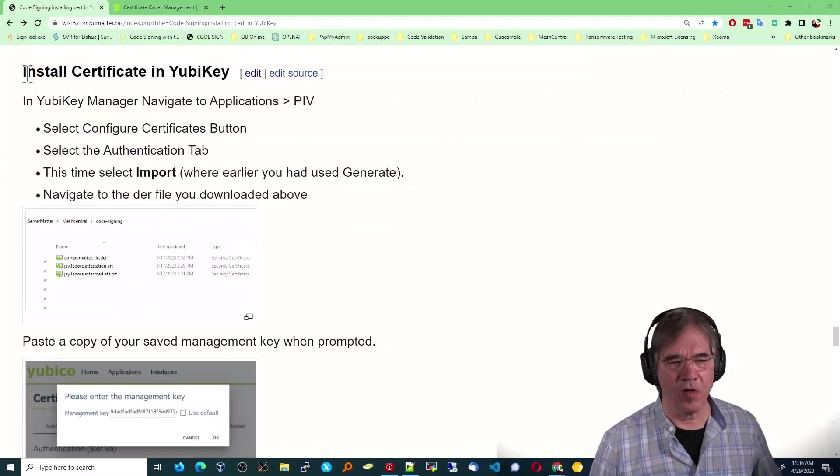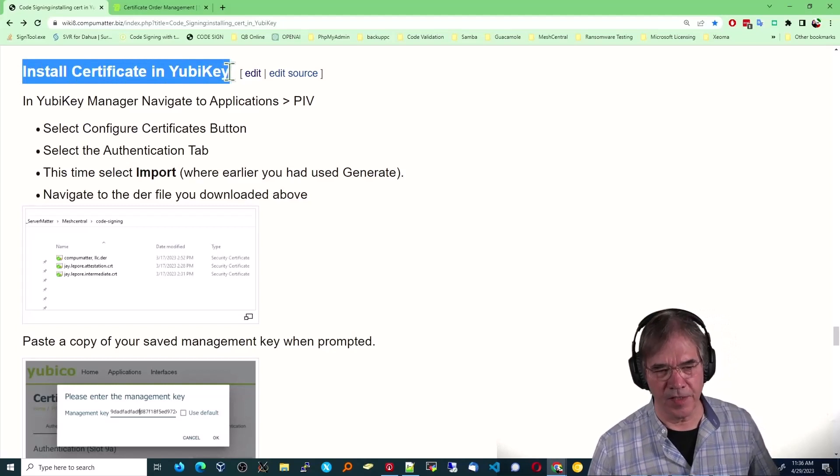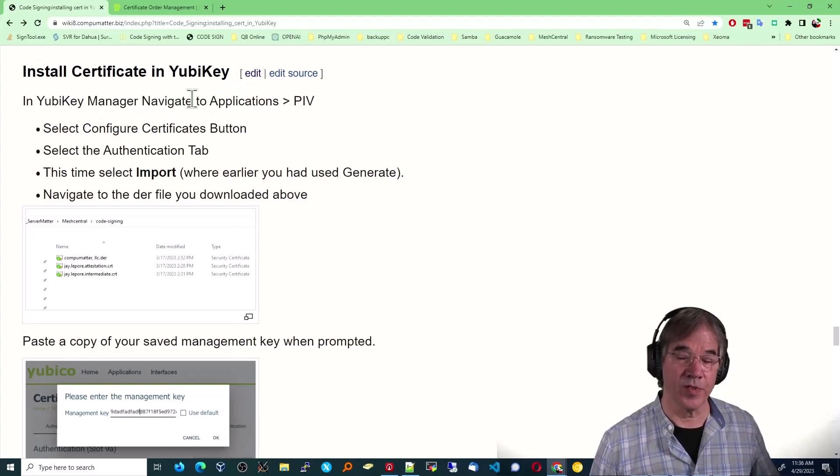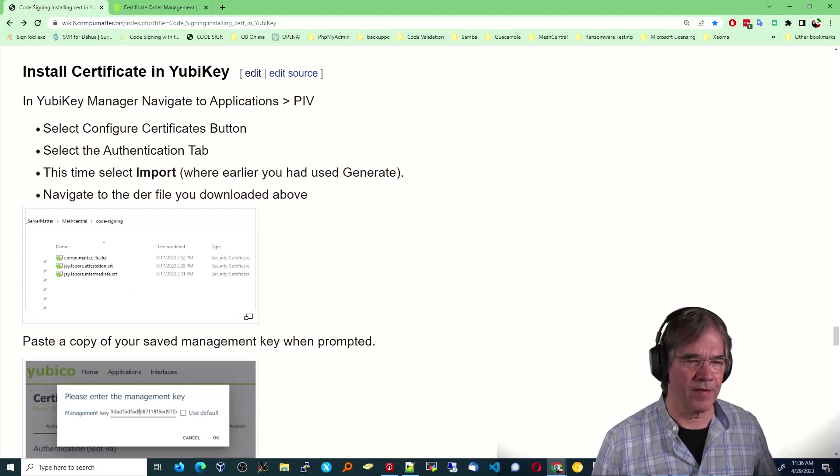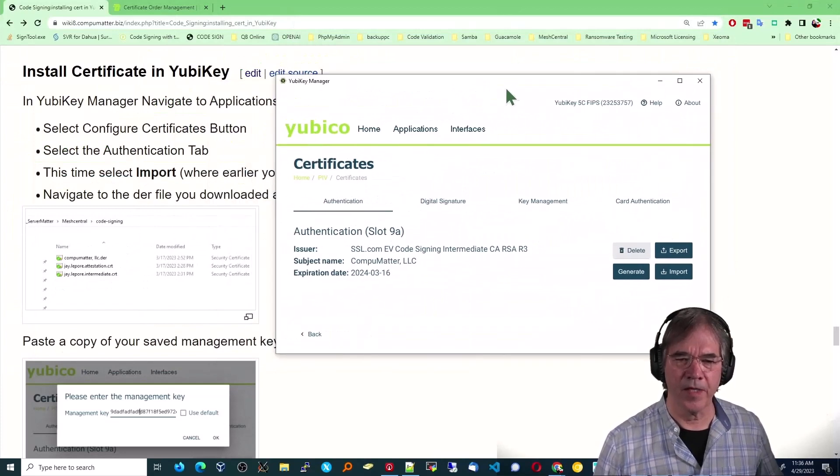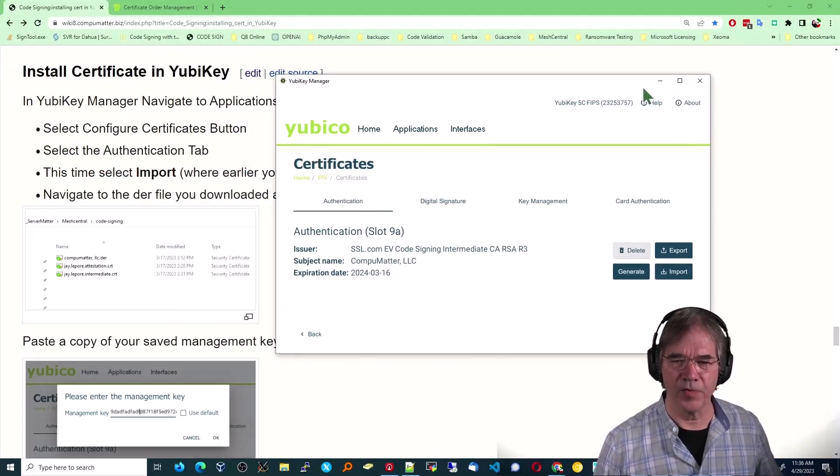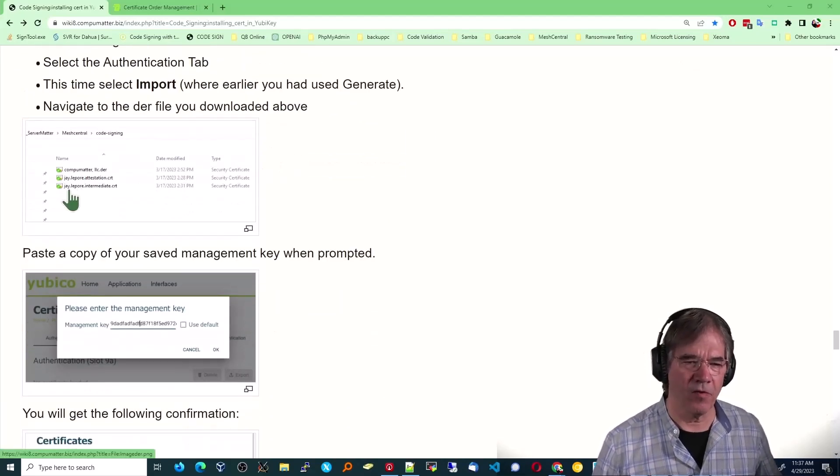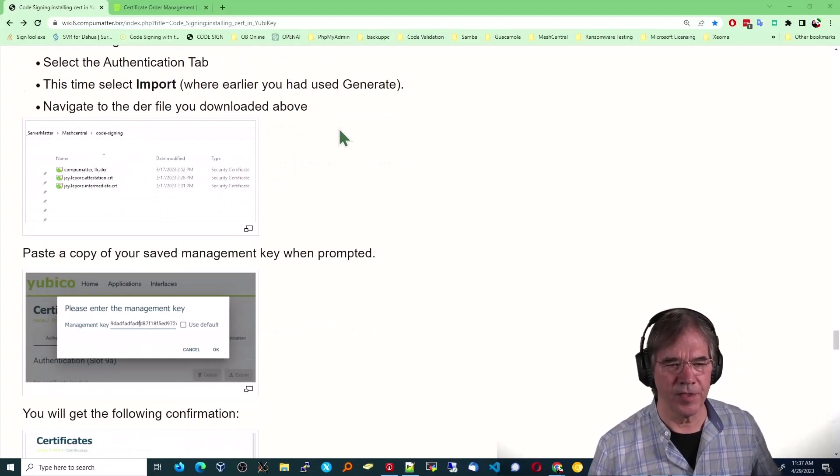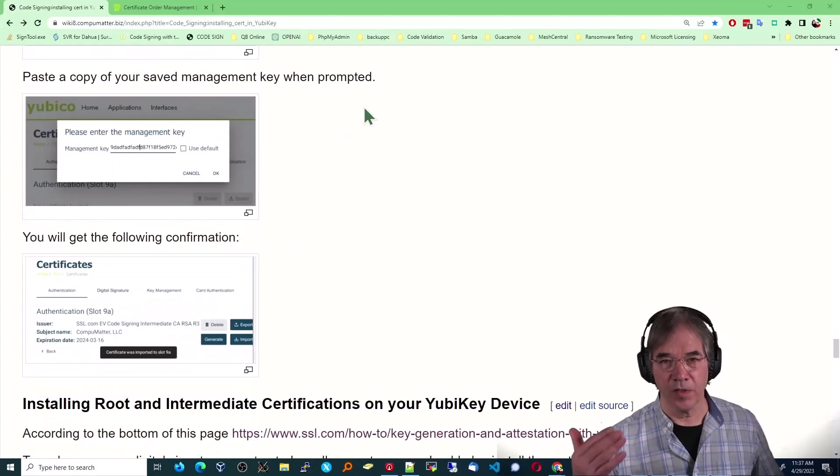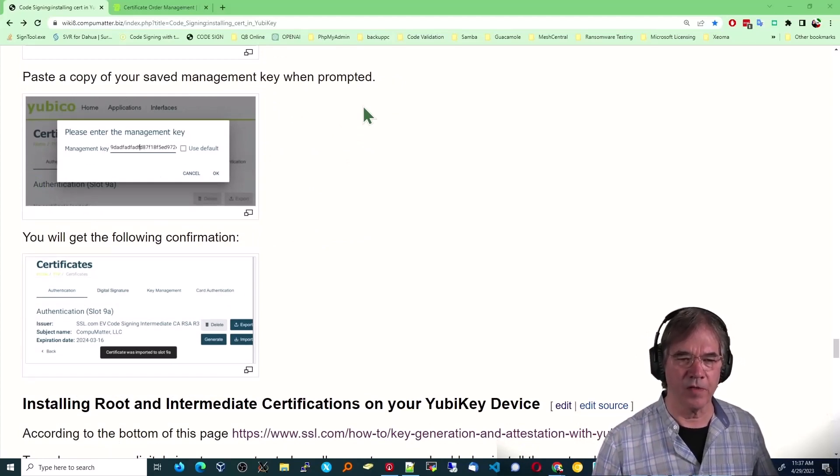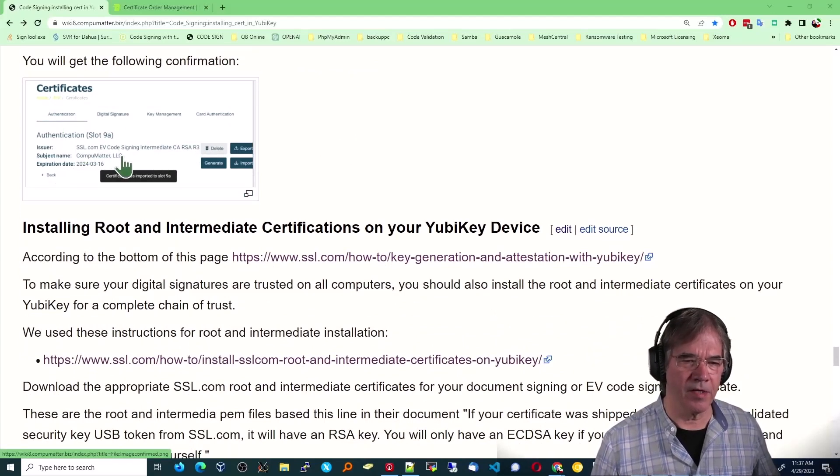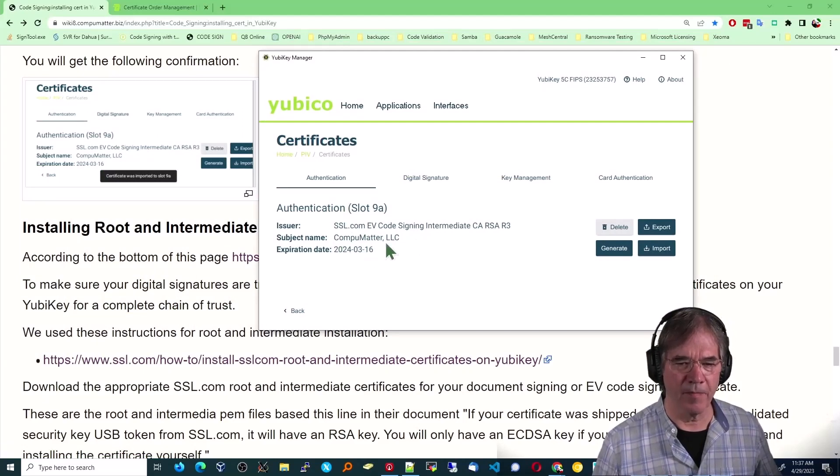All right. So now we've got to install the certificate, that DER file within the YubiKey management, I guess within the device itself. So we're going to open up YubiKey manager, we're going to configure certificates, select the authentication tab, and I'll show you what that looks like. And then we're going to click the import button that you see right there. We're going to navigate to the DER file that you downloaded, which I said mine was CompuMatter LLC. And once you click the download, yet again, it's going to ask you to confirm with your management key. And then it's going to populate this area on the left, which you see there and in my actual environment right here.